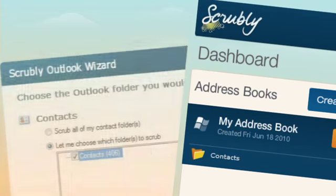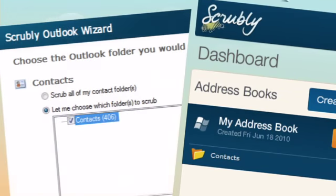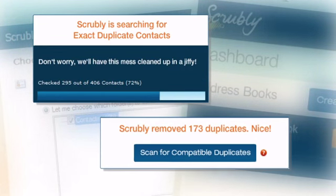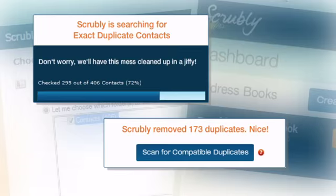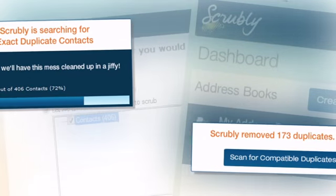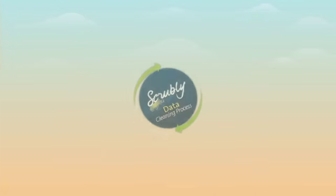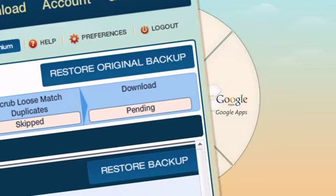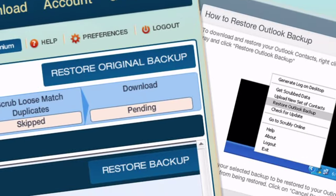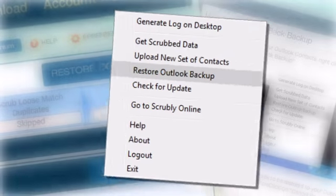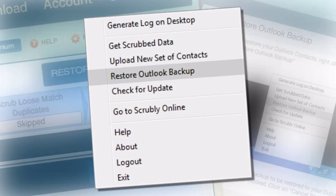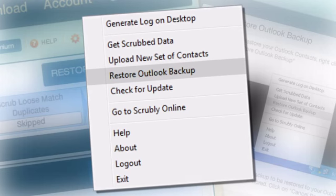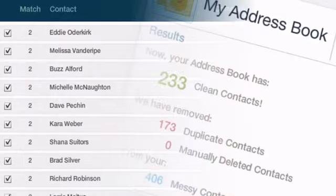Scrubly will safely and securely clean up your address book, remove duplicates, and merge your matching contacts automatically. Scrubly even backs up your address book in the cloud both before and after scrubbing your contacts. Your original data is always safe and available for download at any time.